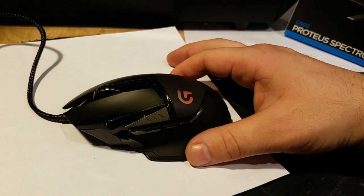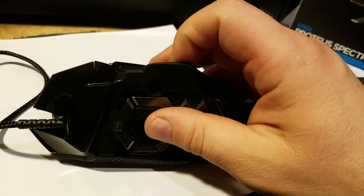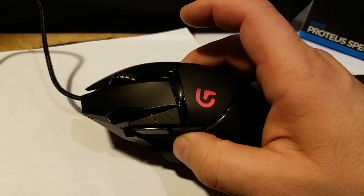It has one of the best sensors. It goes up to 12,000 DPI. This one also has weights that you can distribute, make it back heavy, front heavy, sides. You can fully customize that part, so it is a pretty customizable mouse.